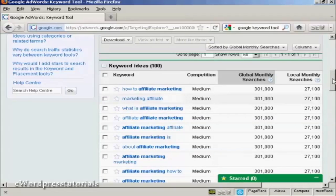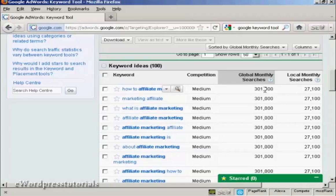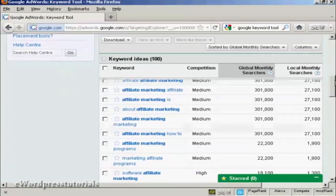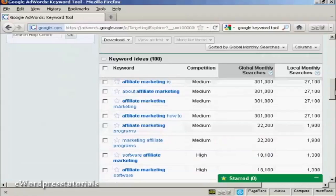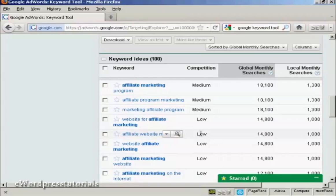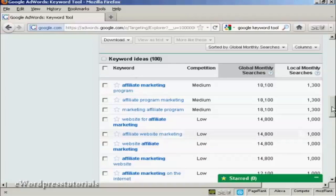And what you want to look for really are keywords that have a high number of global monthly searches, but the competition is either medium or low. So for example, when we have here, affiliate website marketing, that's quite a low one. And it's getting 14,800 searches a month, which isn't too shabby.